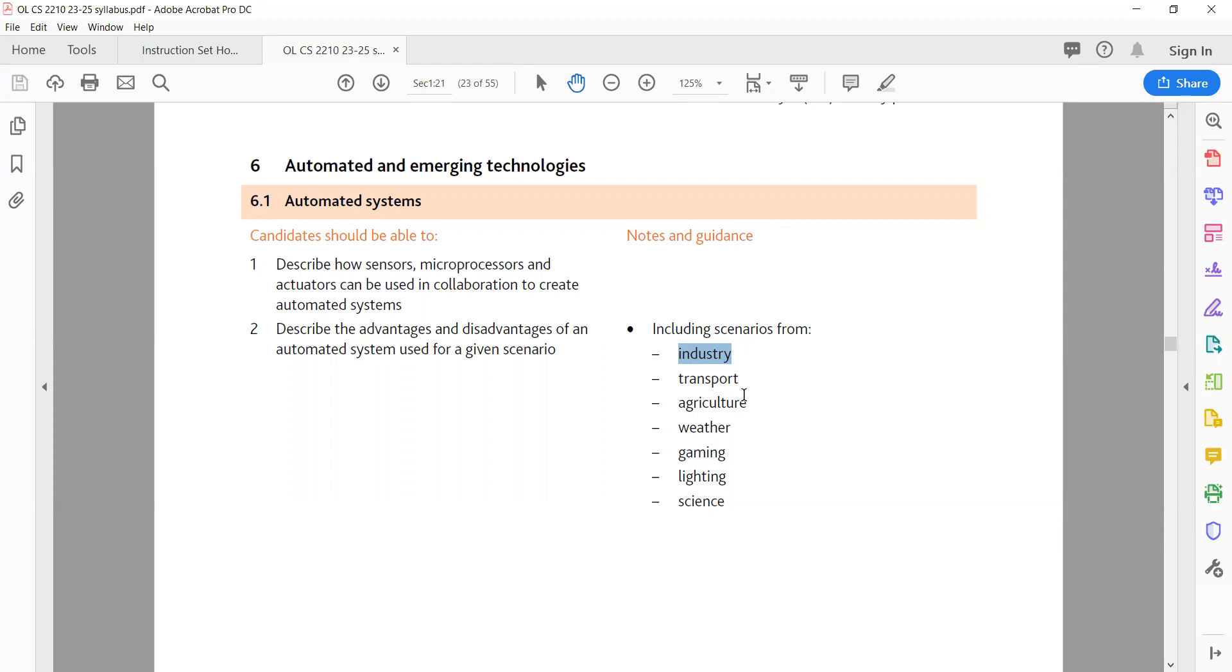B. Transport advantages: improved safety, reduced traffic congestion, increased fuel efficiency. Disadvantages: high implementation costs, privacy concerns, potential job loss.